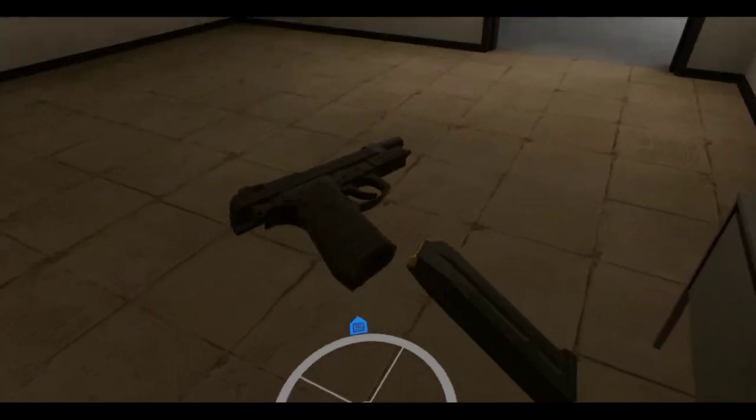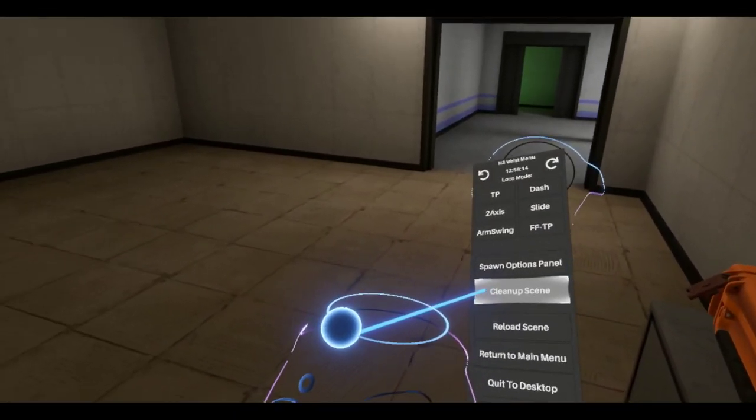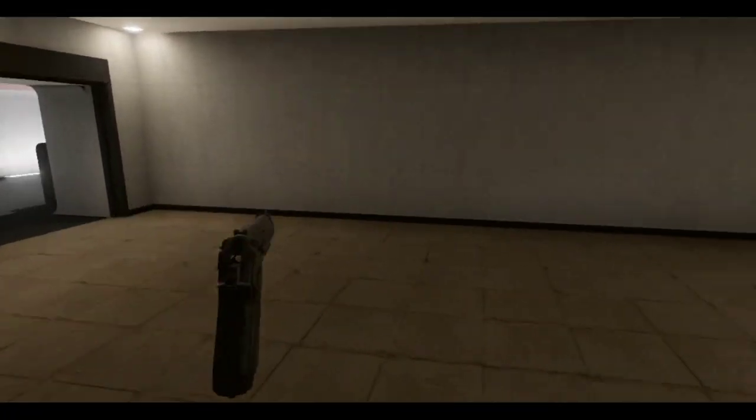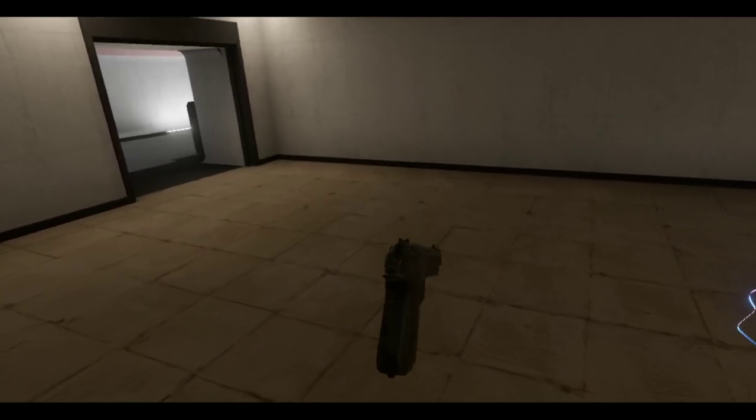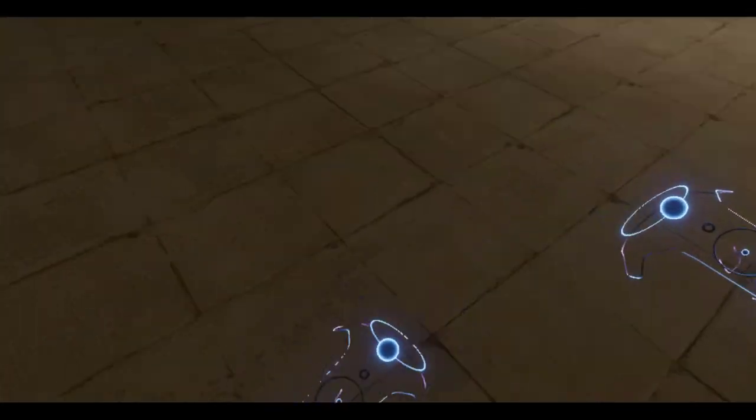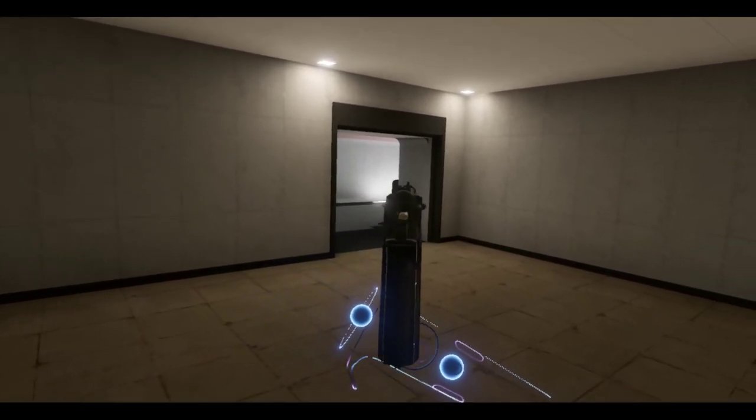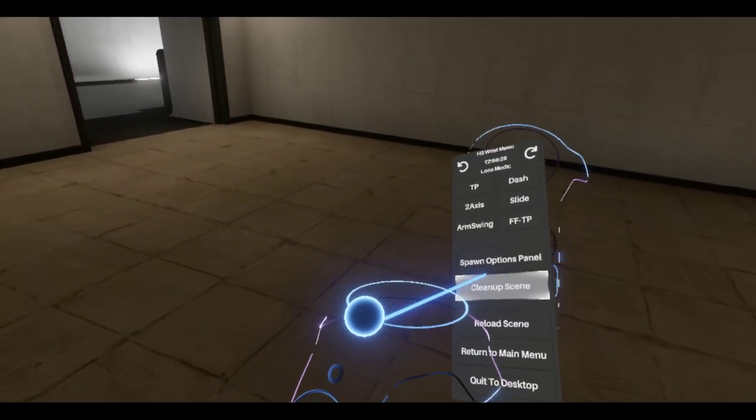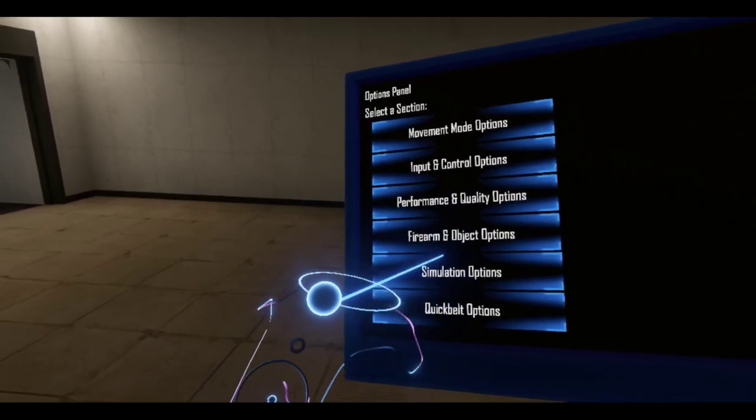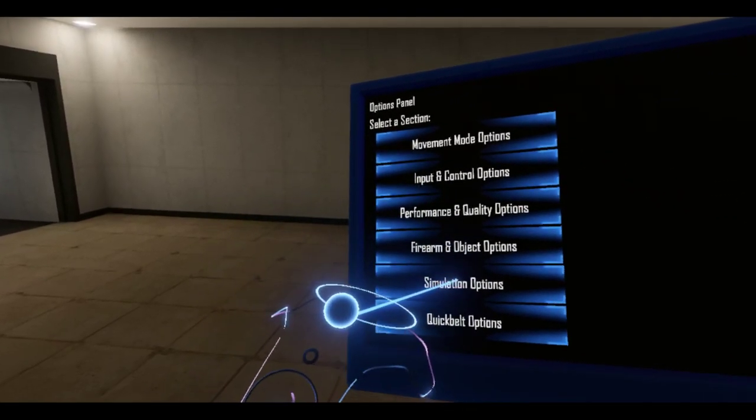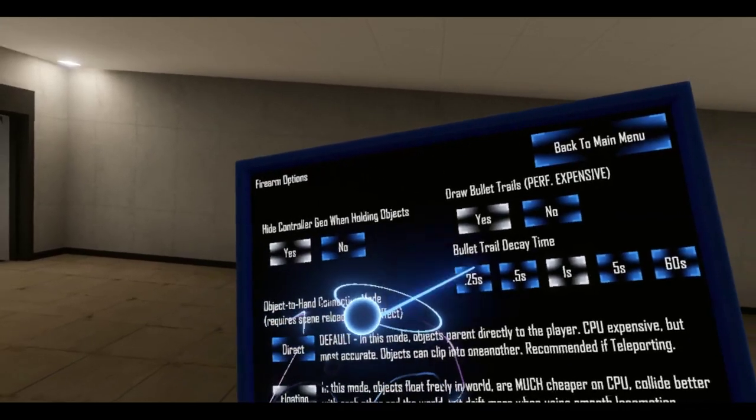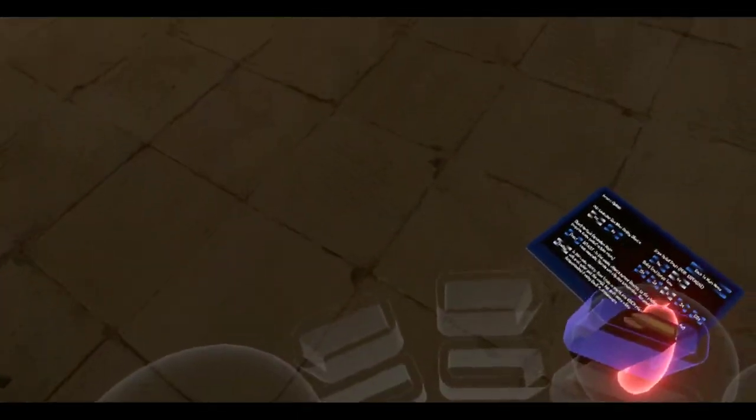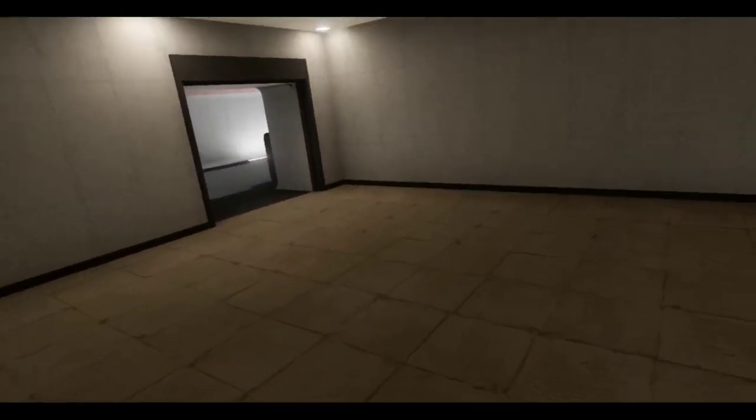Actually, you know what I need to do? I need to turn something off. Gotta watch out for these sausages. I need to, no firearm, turn off bullet trails, make it a lot harder for my, okay.